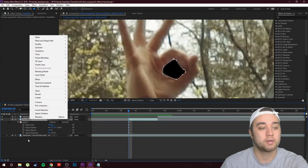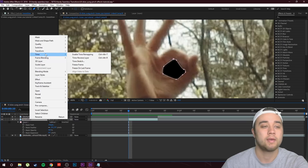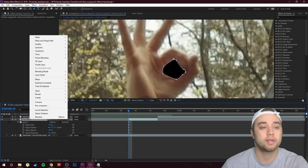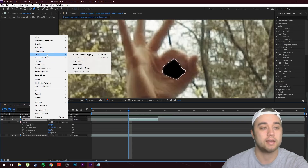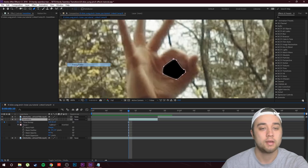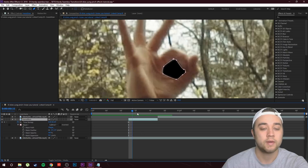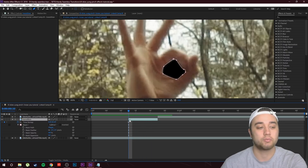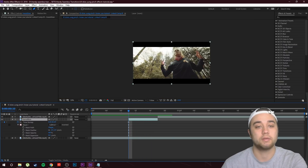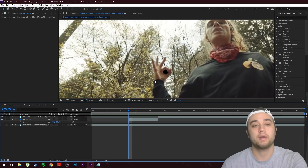Right-click on the middle clip, go to Time, and click Freeze Frame. Now if I move through the timeline it's just going to be this frozen frame, which is exactly what we want.